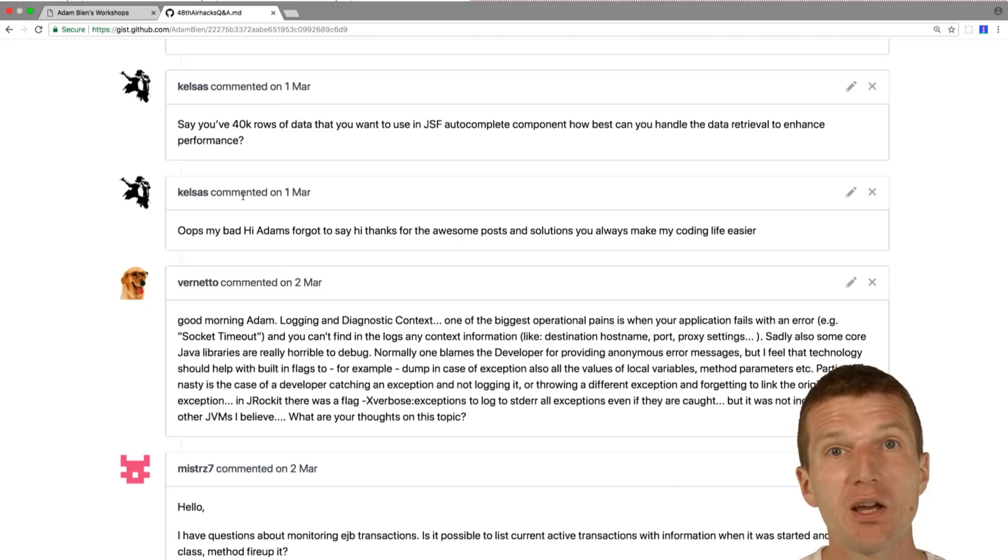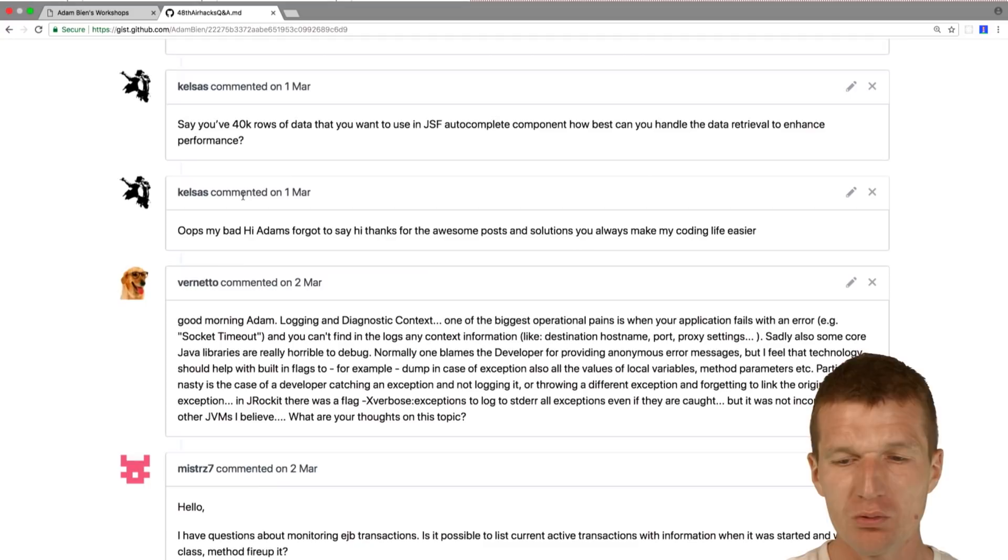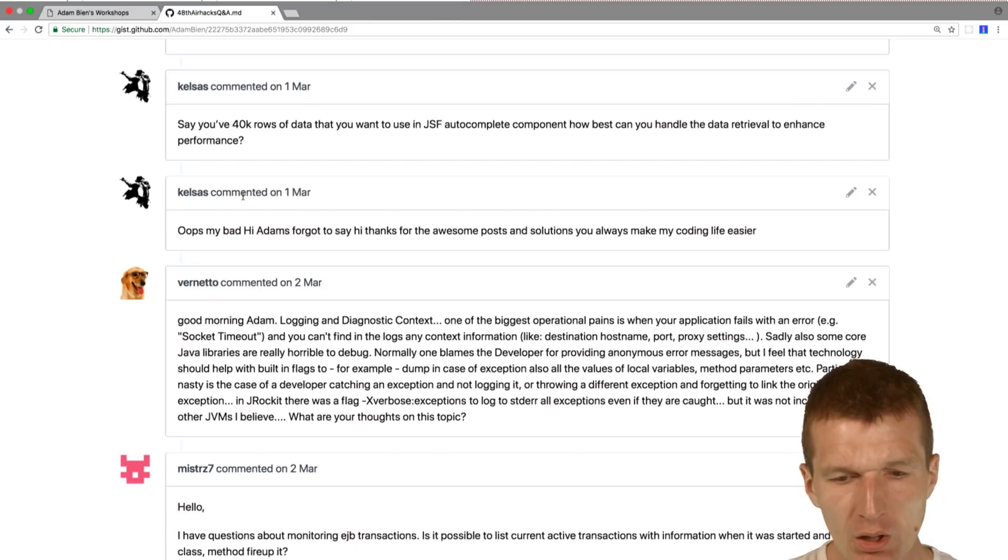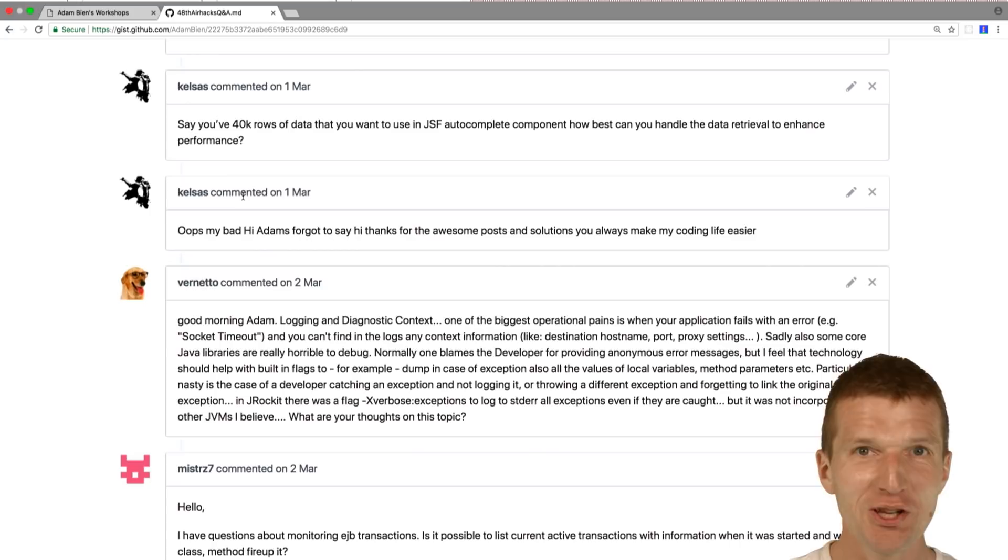What I did first is I wrote an integration test to see whether the query's performance at all, performant enough. Then if you have the query, you can execute the query. You can suggest in the JSF auto-complete. It's not like you will load into JSF auto-complete the whole thing, 40,000k, and just pick it up. I did it online.